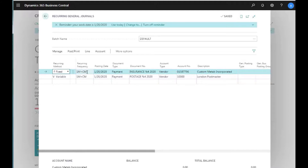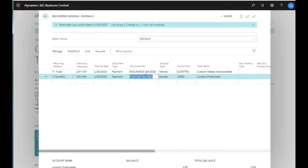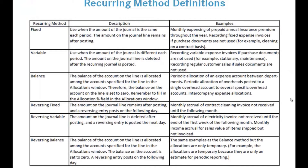We also have the typical fields: posting date, document type. There's a variable in the description field — percent 4 — which enters some information so you know what's going on. We'll talk about exactly how that works.